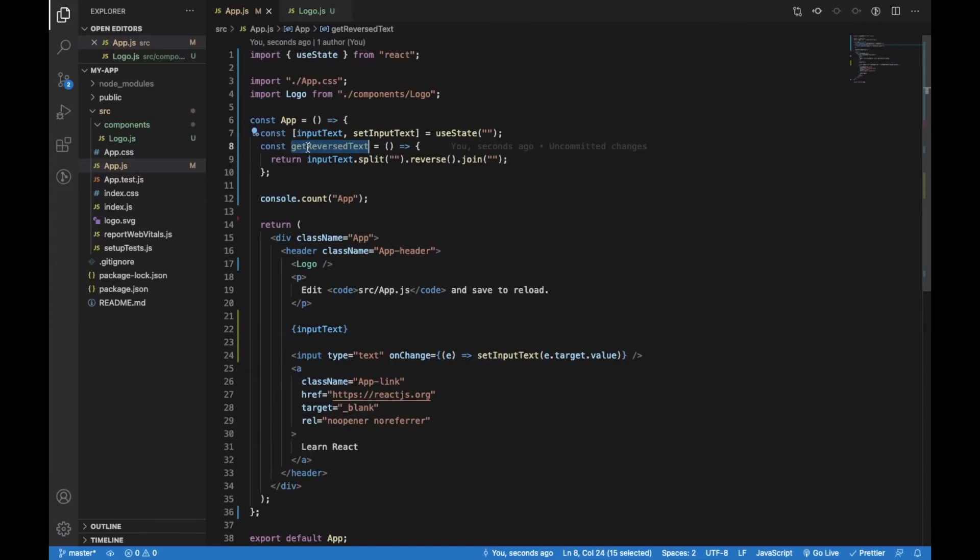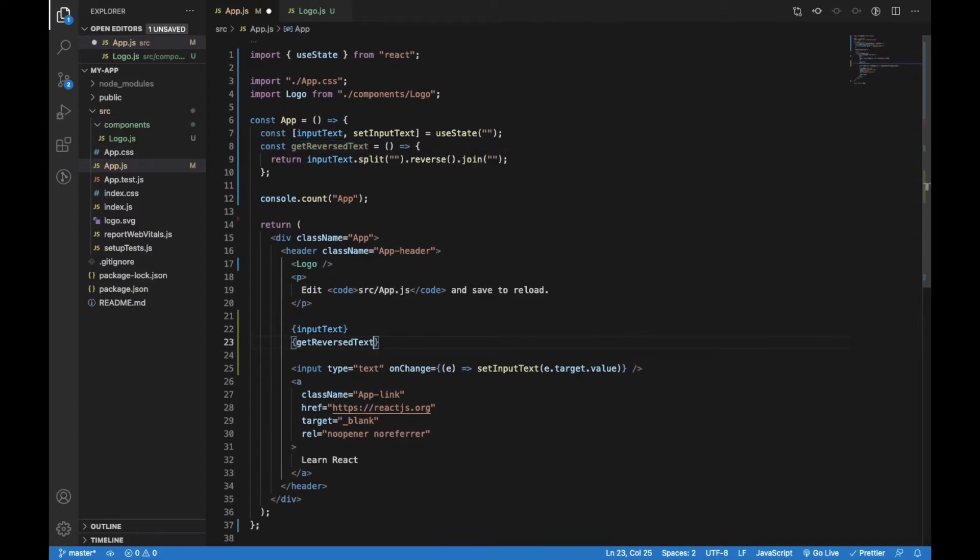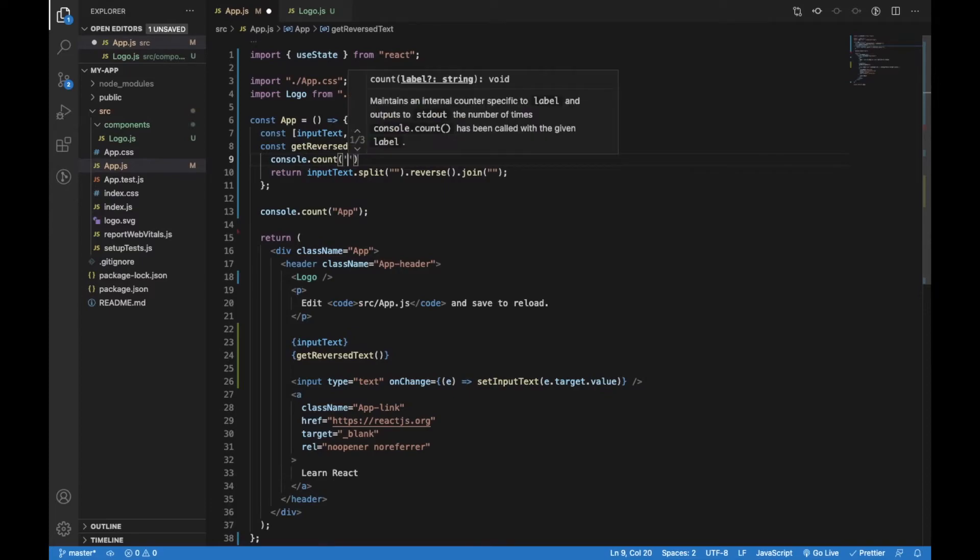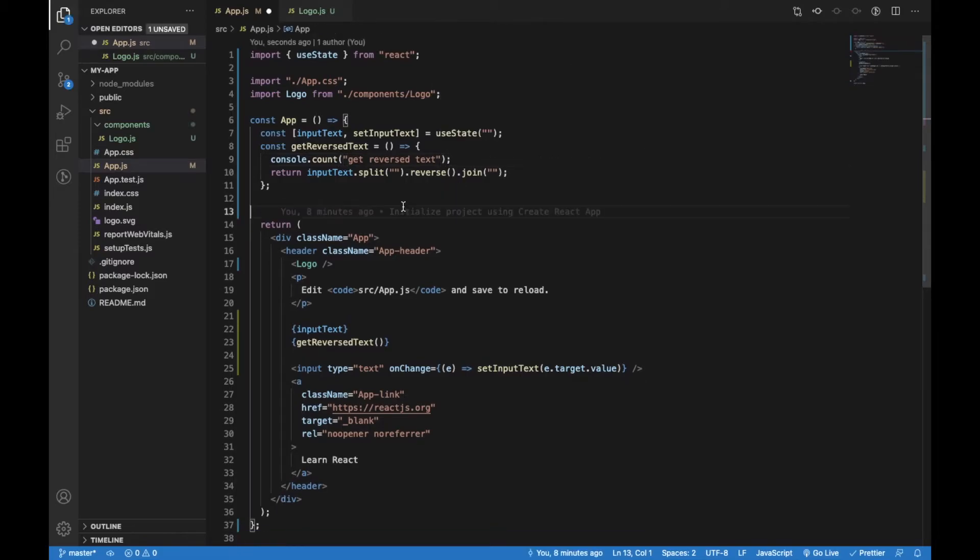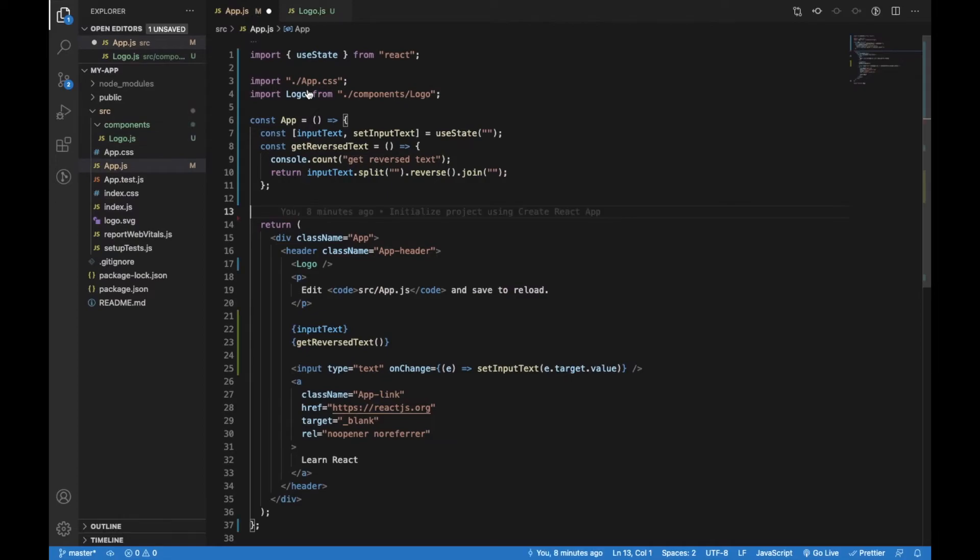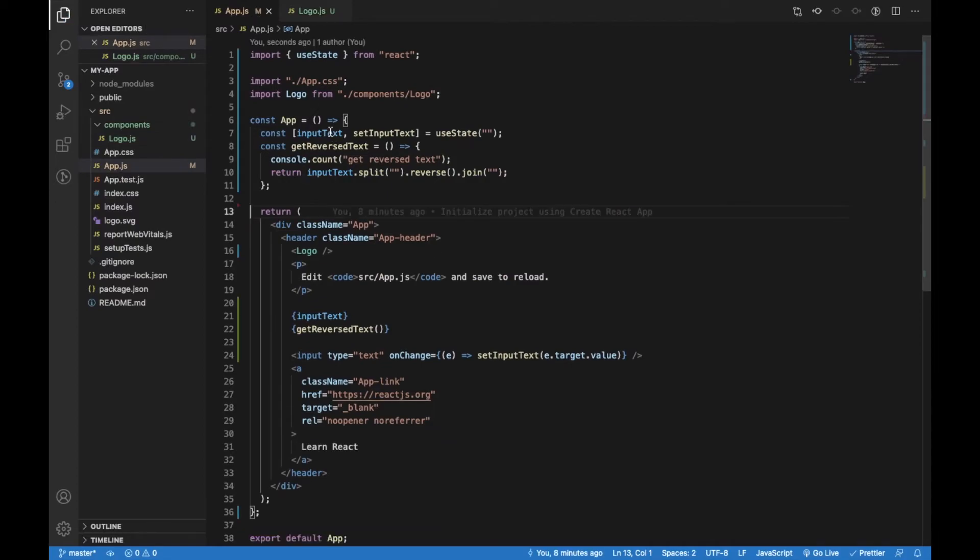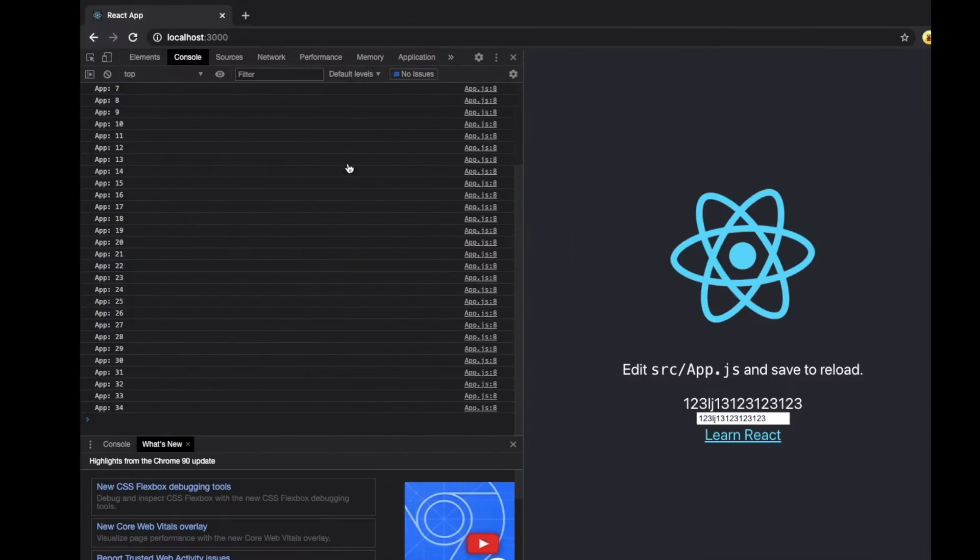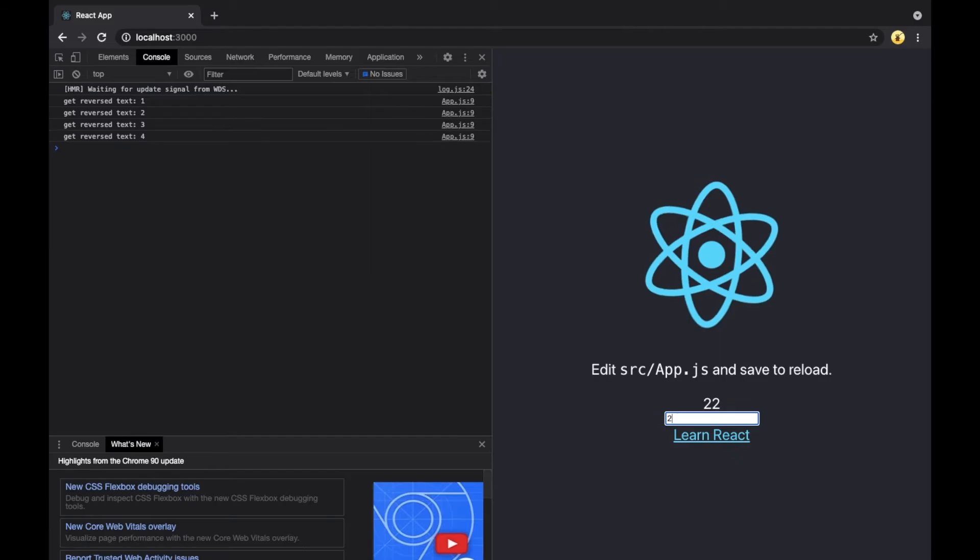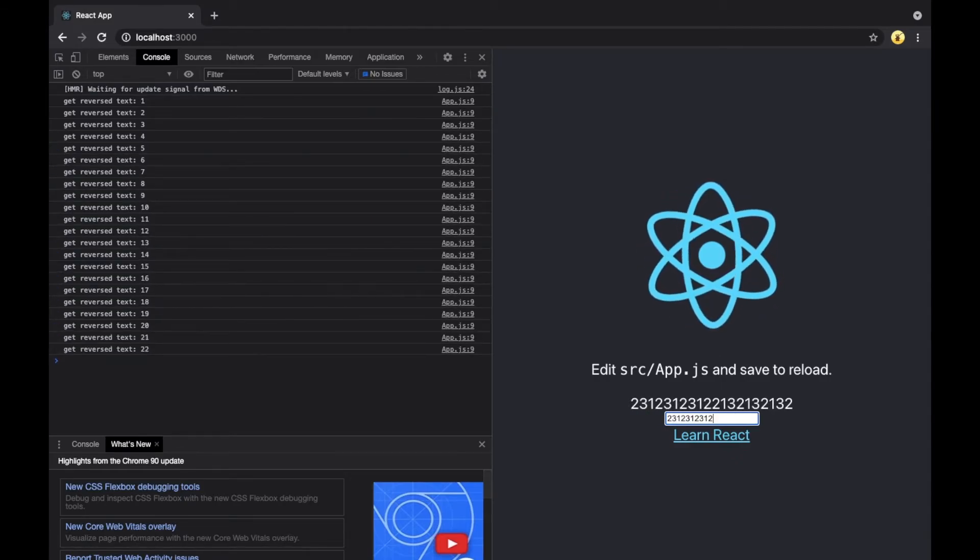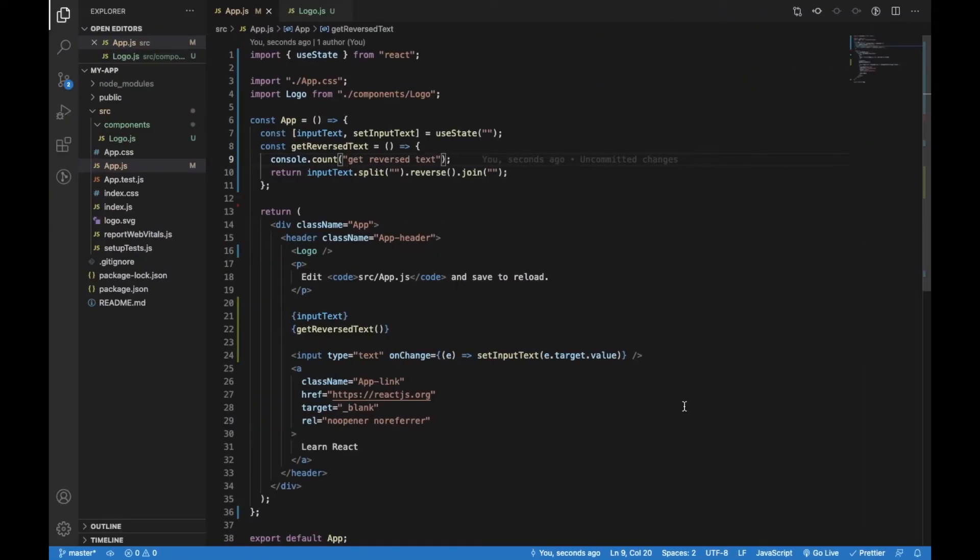Now we can call this function somewhere in the template and the reverse text is going to be displayed. We can also put console.count inside the function in order to see the number of triggers of this function. We can also remove console.count from app.js and logo.js in order to make the console more clear. Now when we check in the browser and refresh the page, after each change of the input field the getReverseText function will be triggered, which is fine.